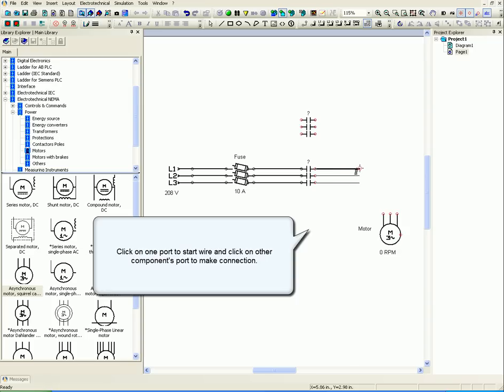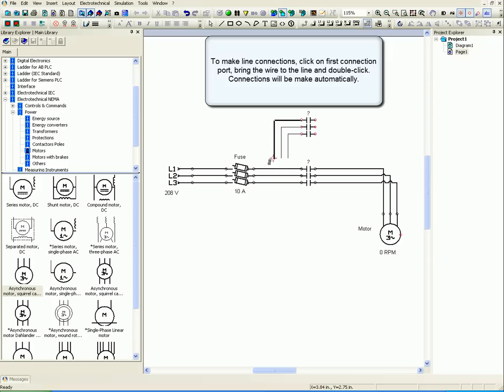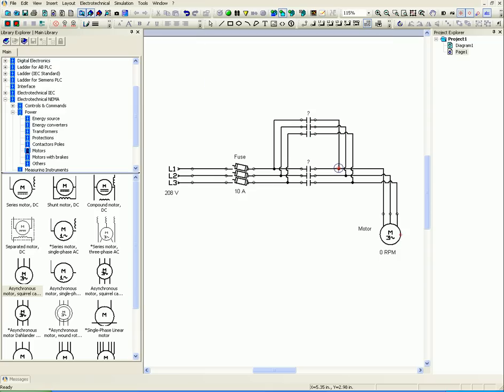Click on one port to start wire and click on the other component's port to make connection. To make line connections, click on the first connection port, bring the wire to the line and double click. Connections will be made automatically.